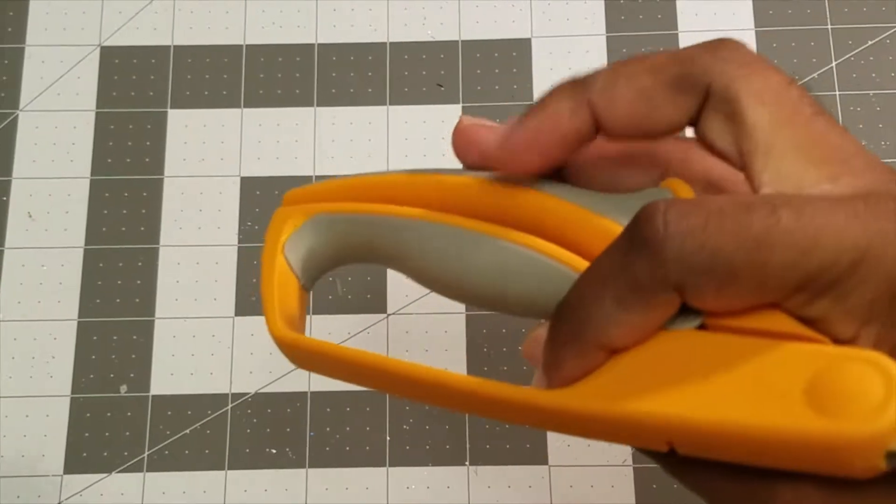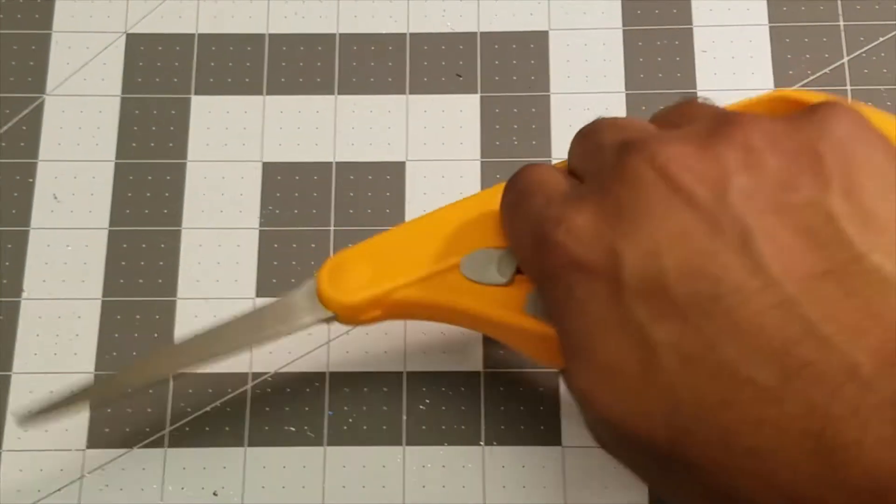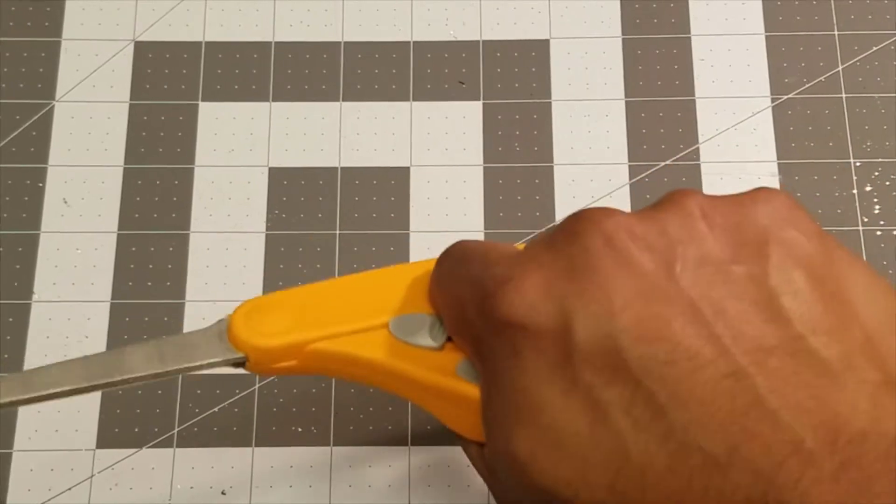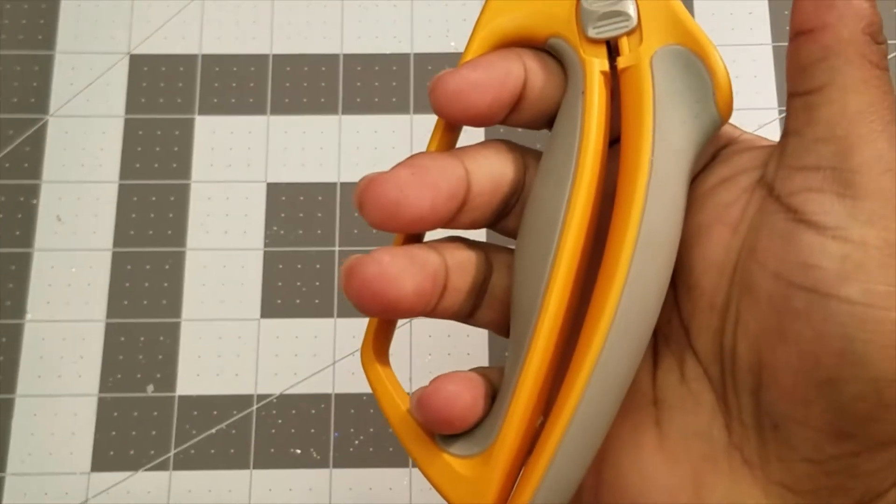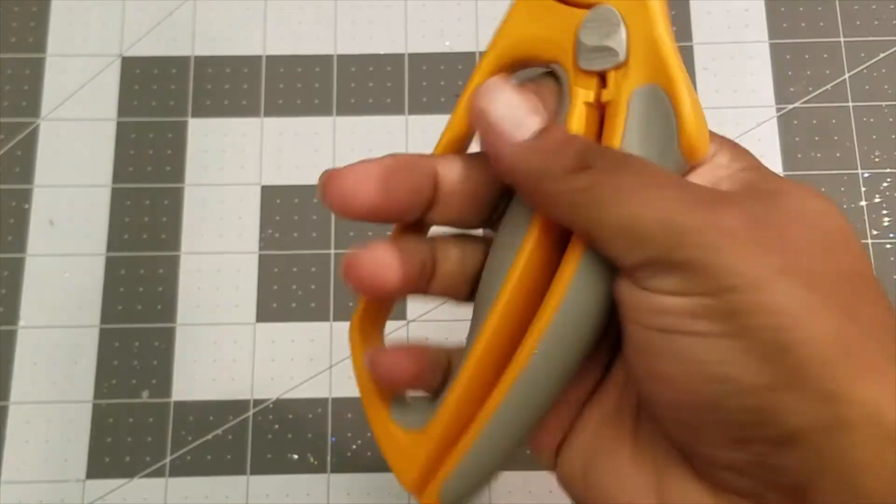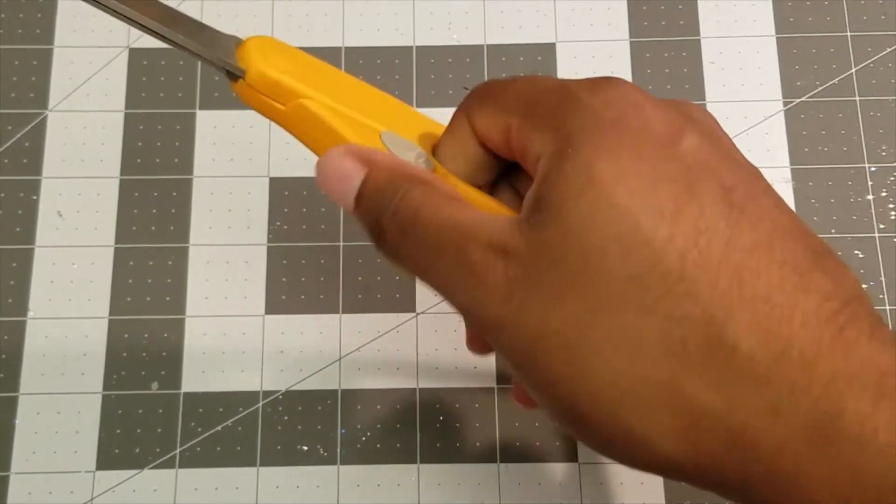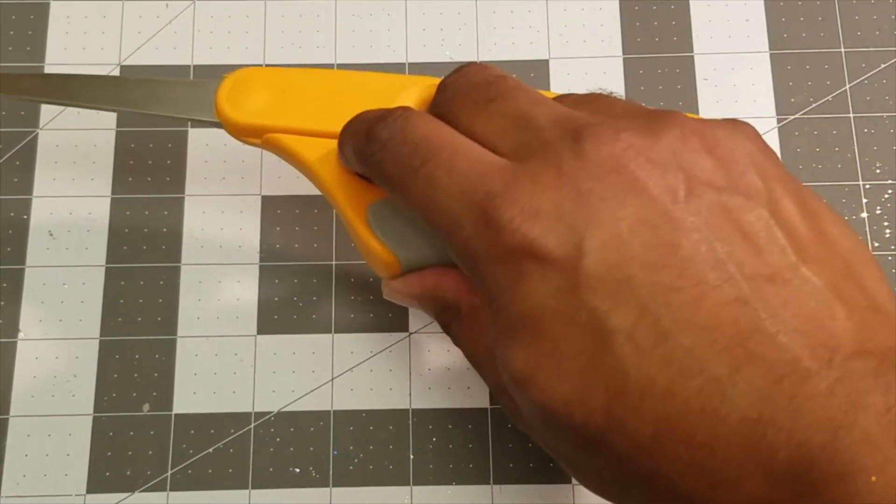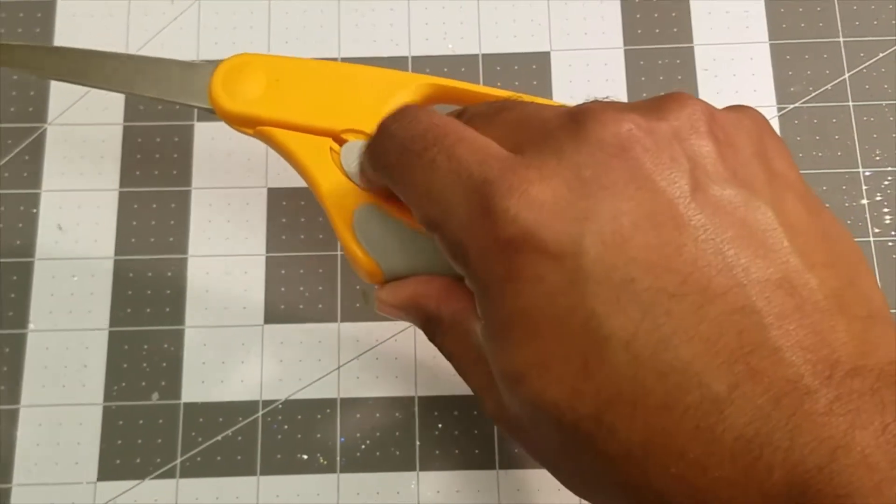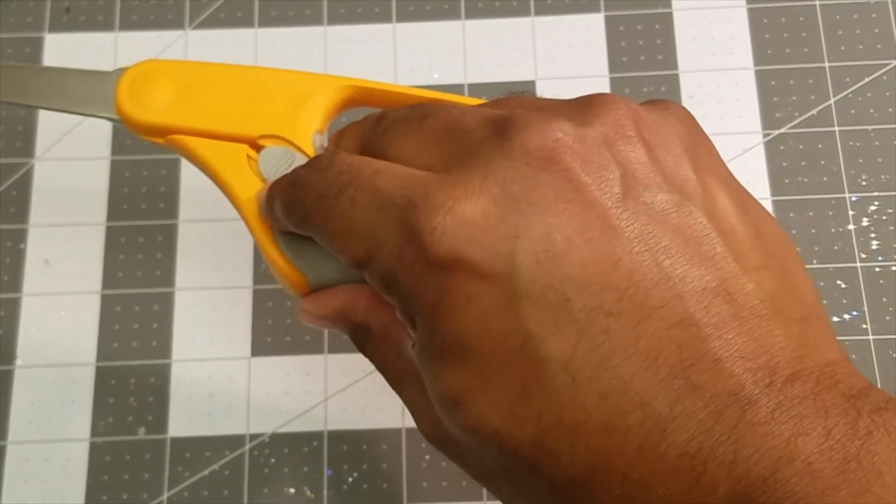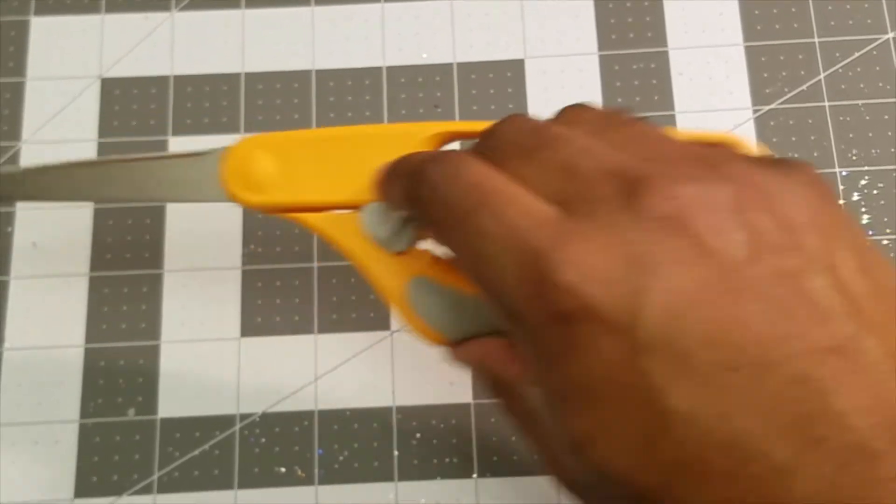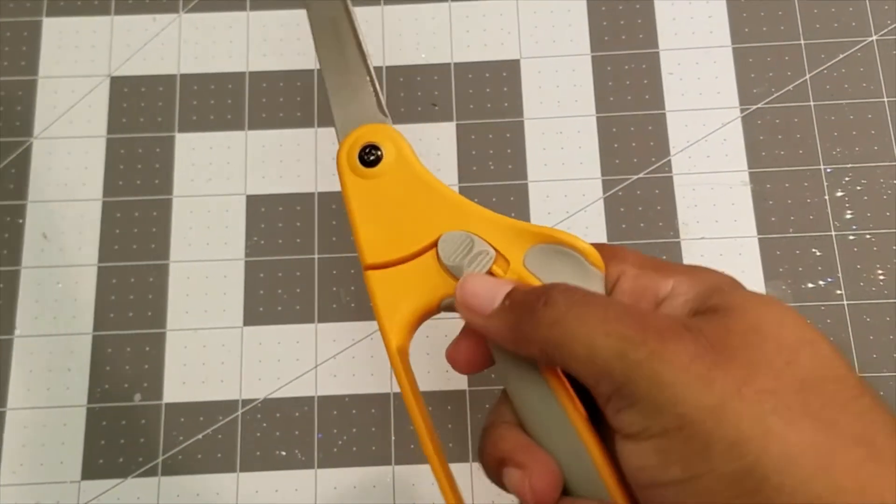This handle is awesome. It's great for gripping, especially if you have any kind of hand problems like arthritis or anything. These are awesome to hold, awesome to use. It has a little lock action, and you see how spring-loaded it is. Very cool.